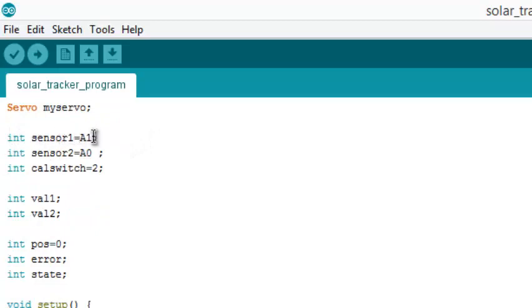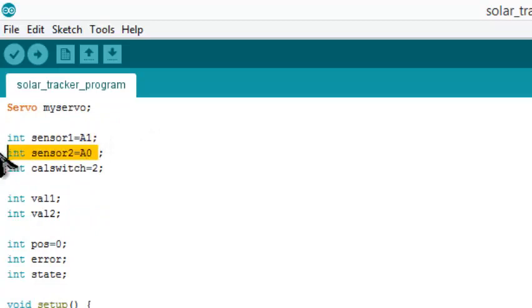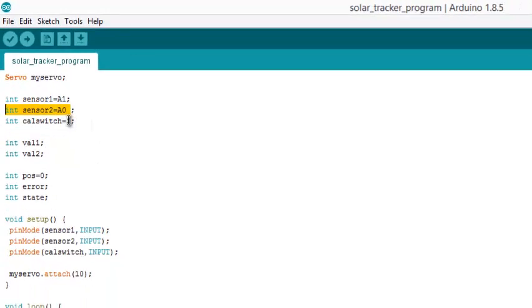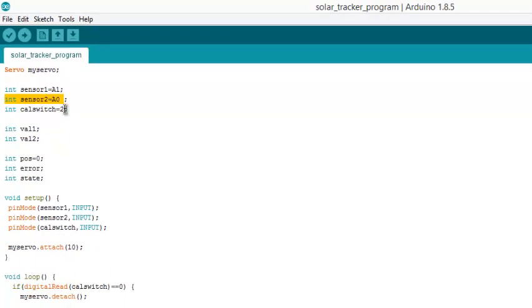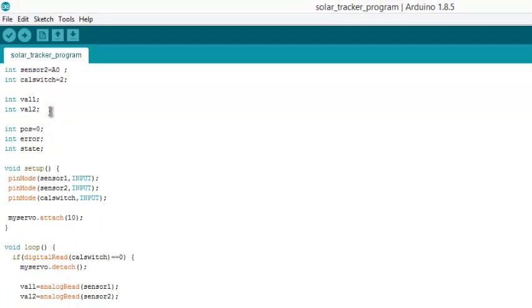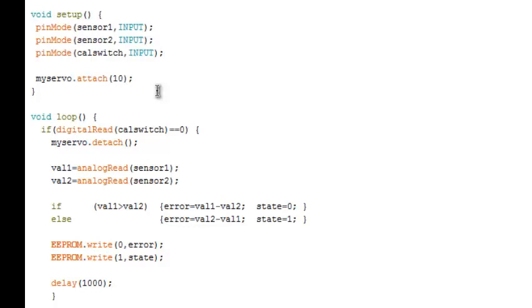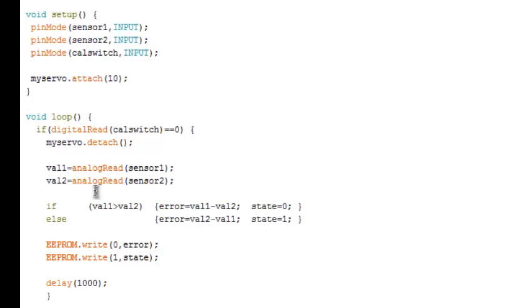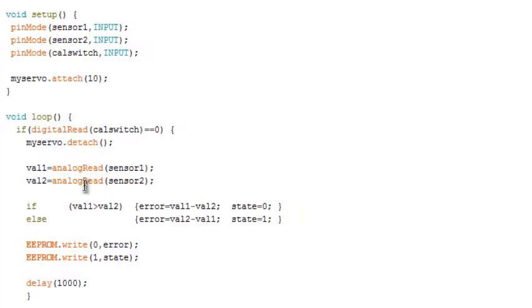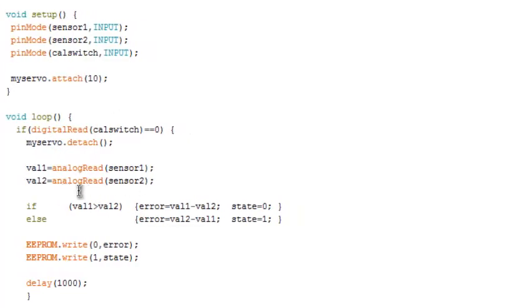We have defined pin numbers A1 and A0 of Arduino with the LDRs. This is the switch for selecting the motor motion direction. Sensor 1, sensor 2, and the switch are input pins.